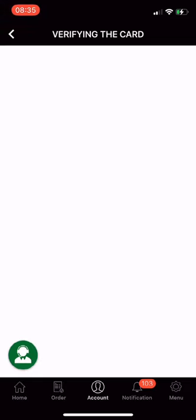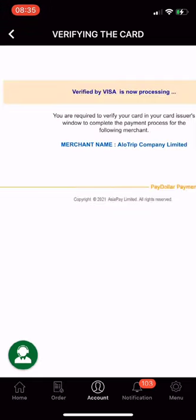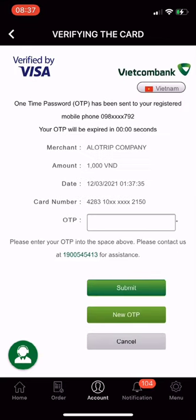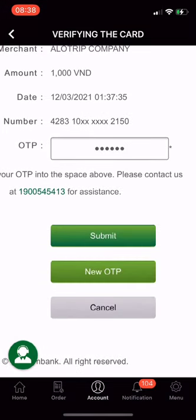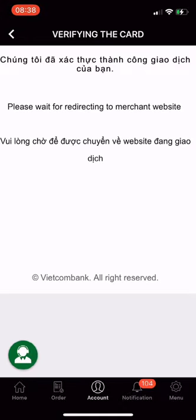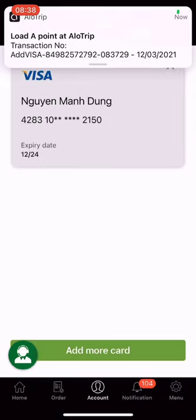The bank will send you an OTP for authentication. Choose English, enter the OTP, and submit. Your card has been successfully added and is ready to use for booking services on the Allotrip app.